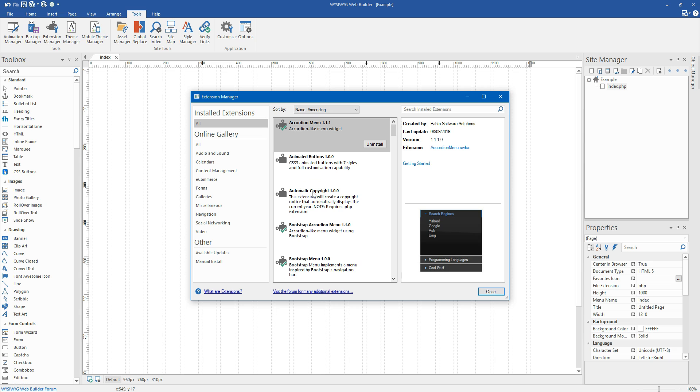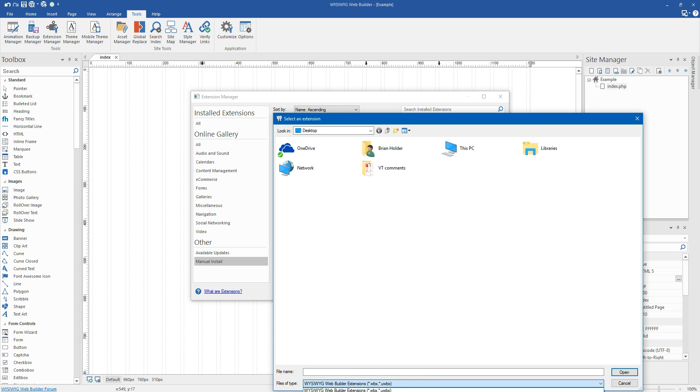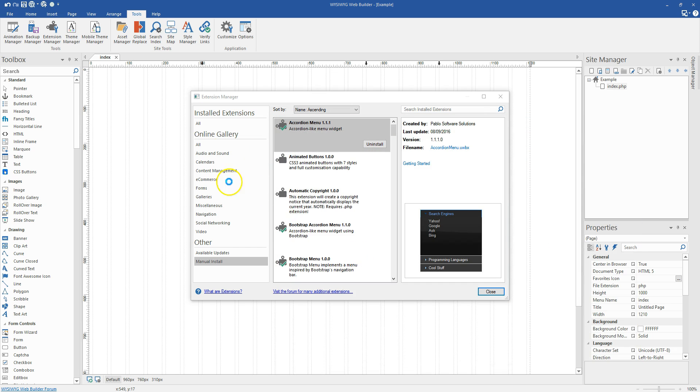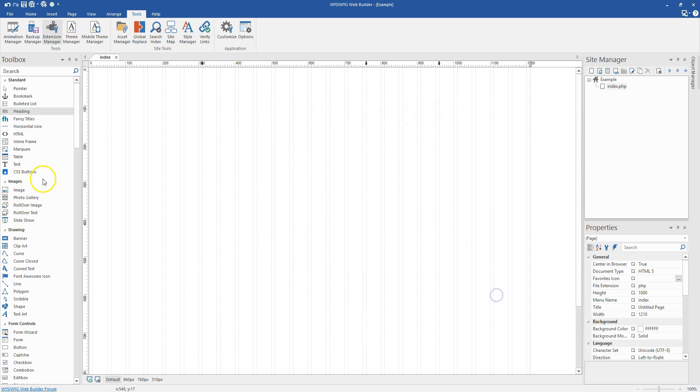When you receive this you're going to get a zip file which you're going to download to your hard drive and all you have to do is hit manual install in the extension manager here. Browse to the location where that file is and you're going to want to make sure you switch this file type down here to zip files so you can see it. And I'm going to grab it right here, easy price tables. And lickety split just like that, it has been installed and is ready to use.